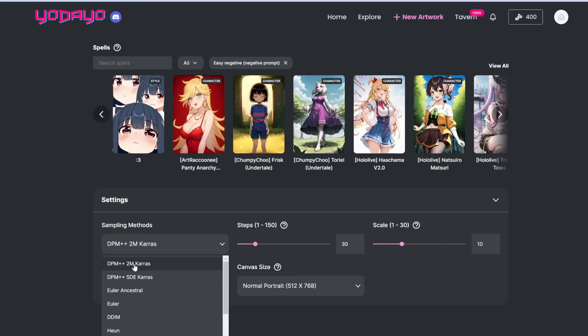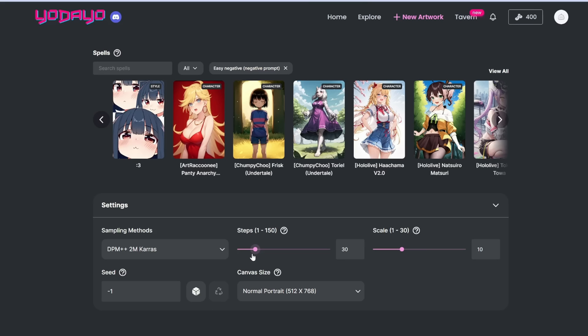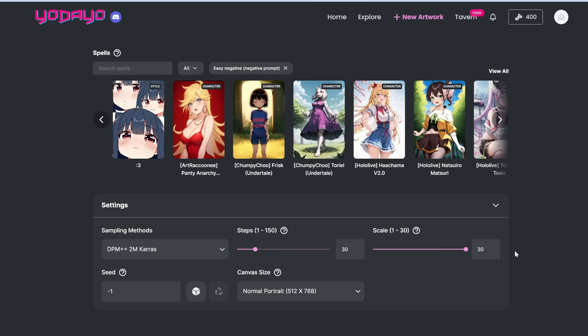The number of steps is how many iterations you want the AI to run before ending — each iteration adds slightly more detail, but at a certain point it's too much. Let's leave it at the default of 30. The scale setting is the same as CFG scale or guidance — how much you want the model to follow your prompt. Dragging it all the way left gives a random image, all the way right gives weird results. Let's set it to the default of 10.